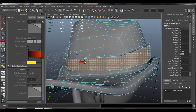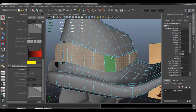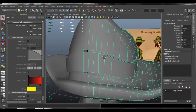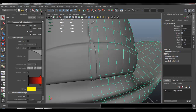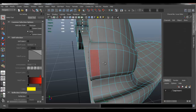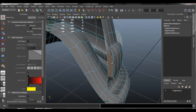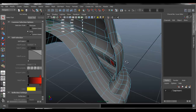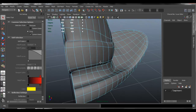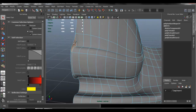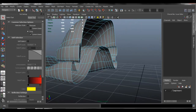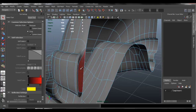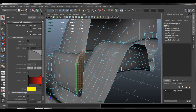Now I'm going to press 3 to work in subdivision mode, and I'm going to isolate-select the object, and I'm going to delete the faces for the side. I'm going to delete these other faces as well, and I'll do the same thing with the back and delete those faces.